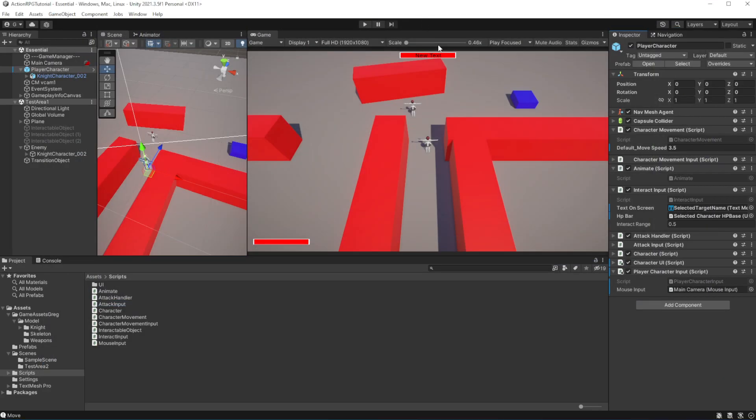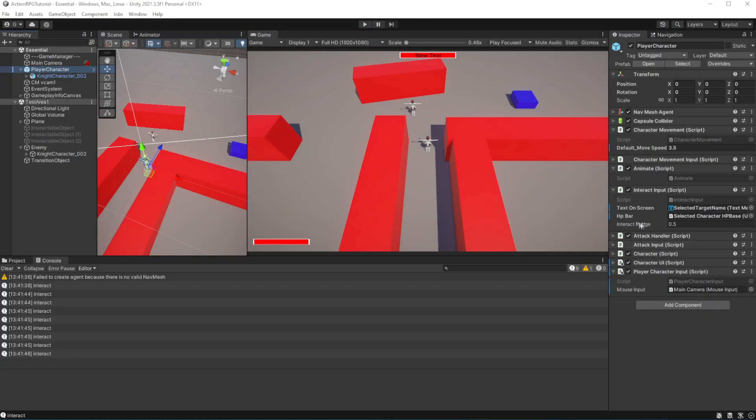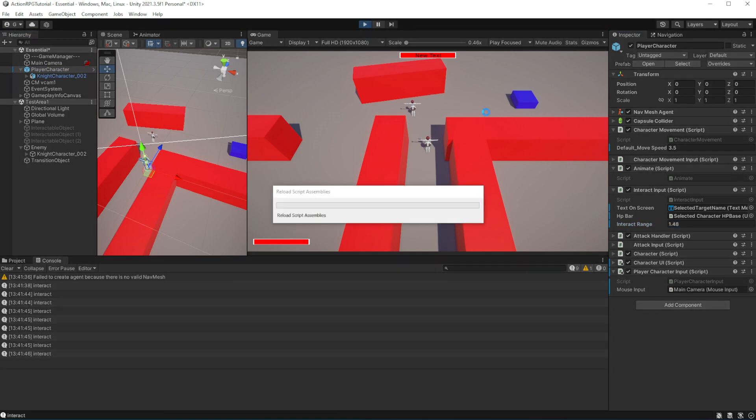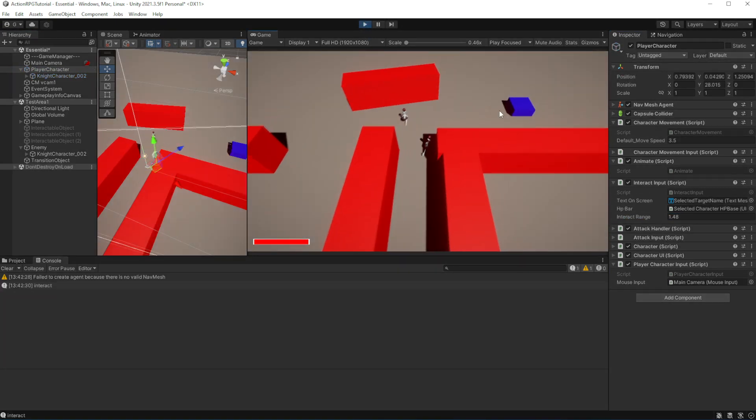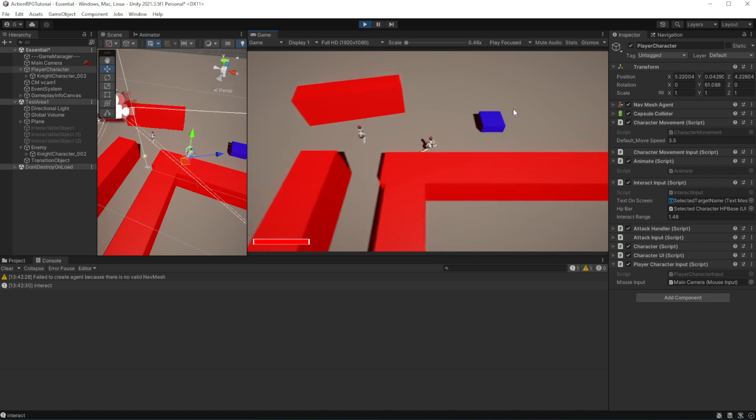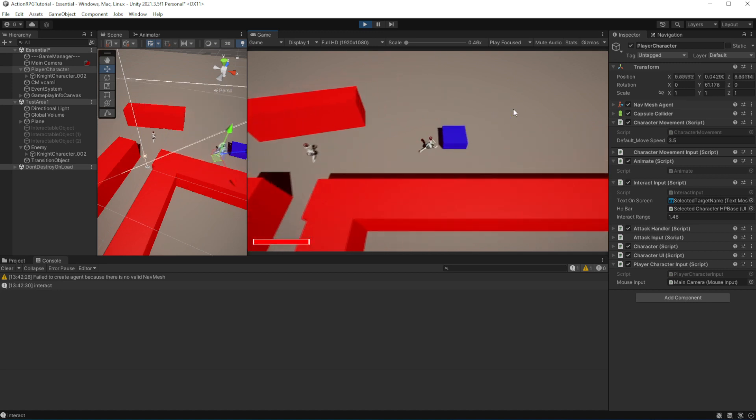So let's test this. Set the interact range to be let's say 1.5 and with this we should be able to interact with our interactable object.